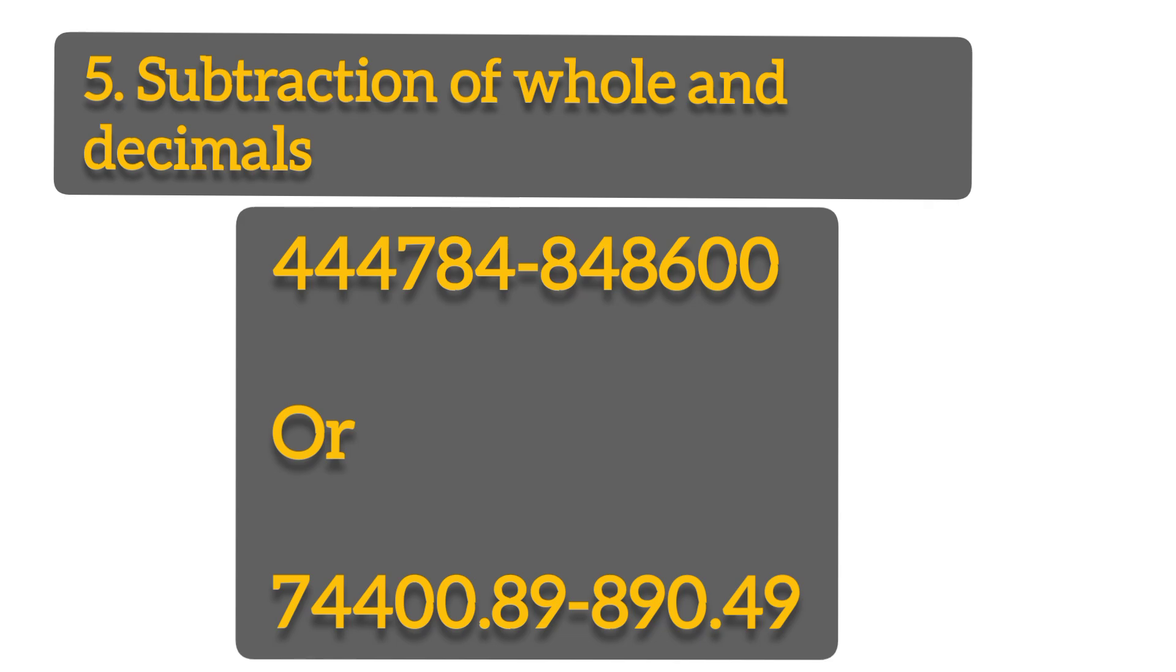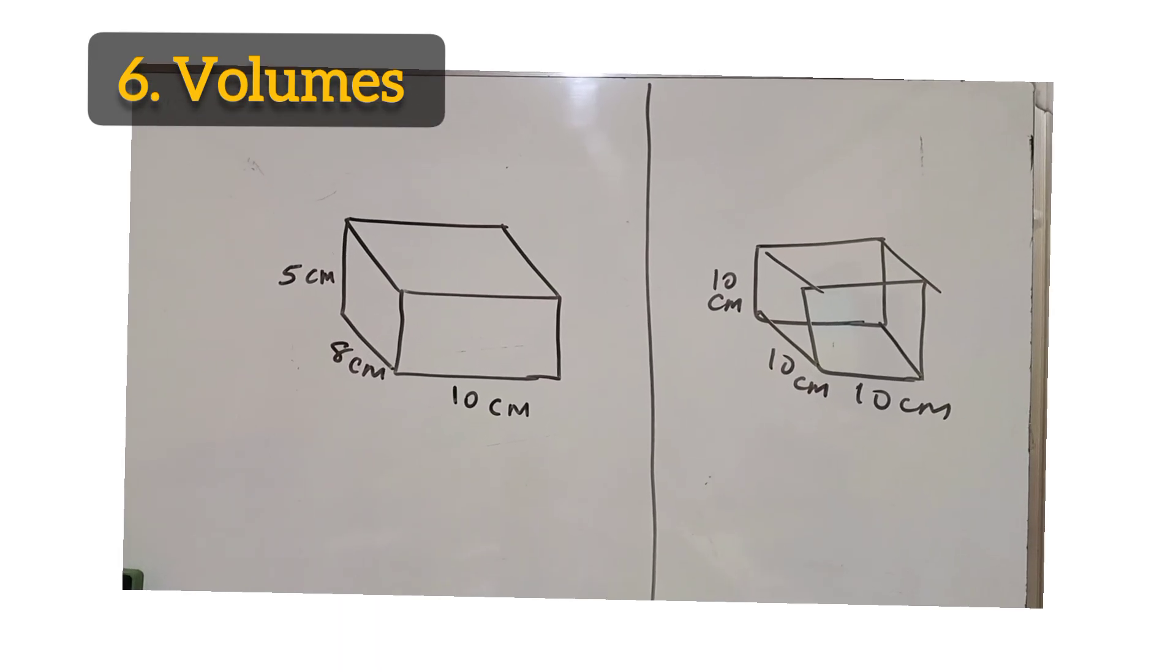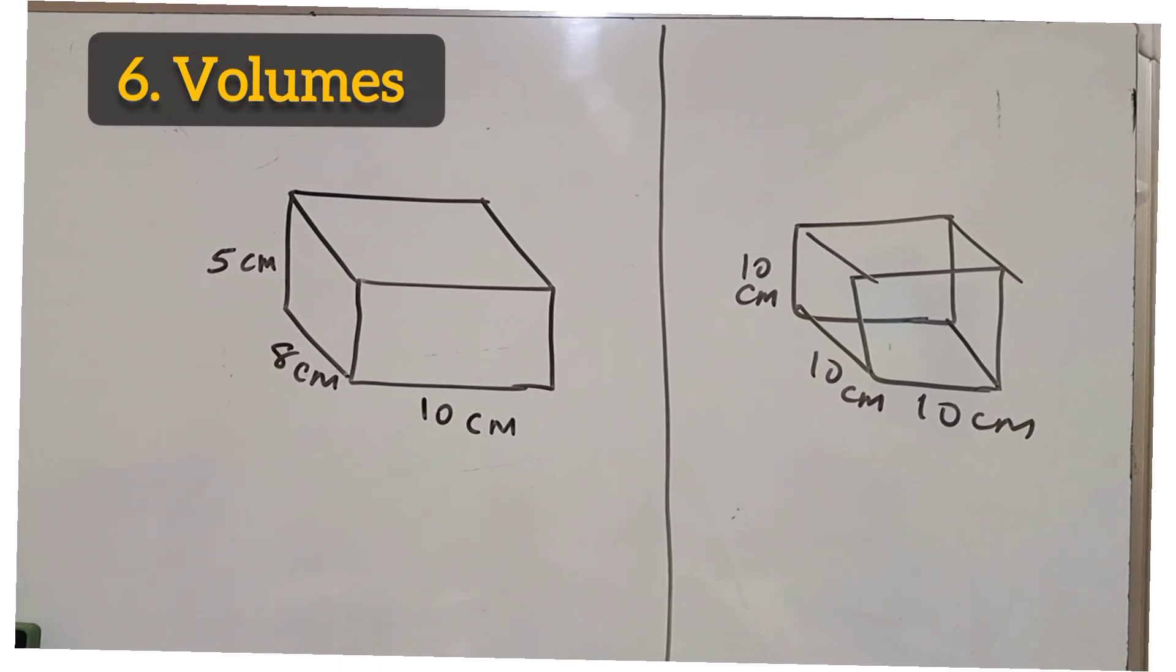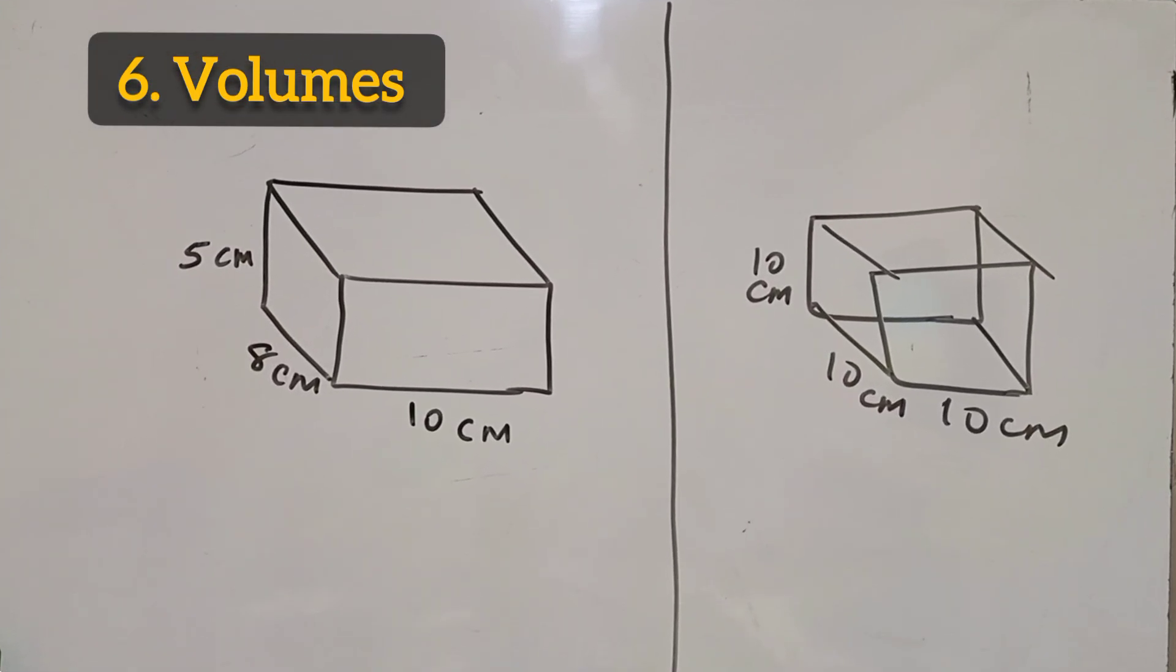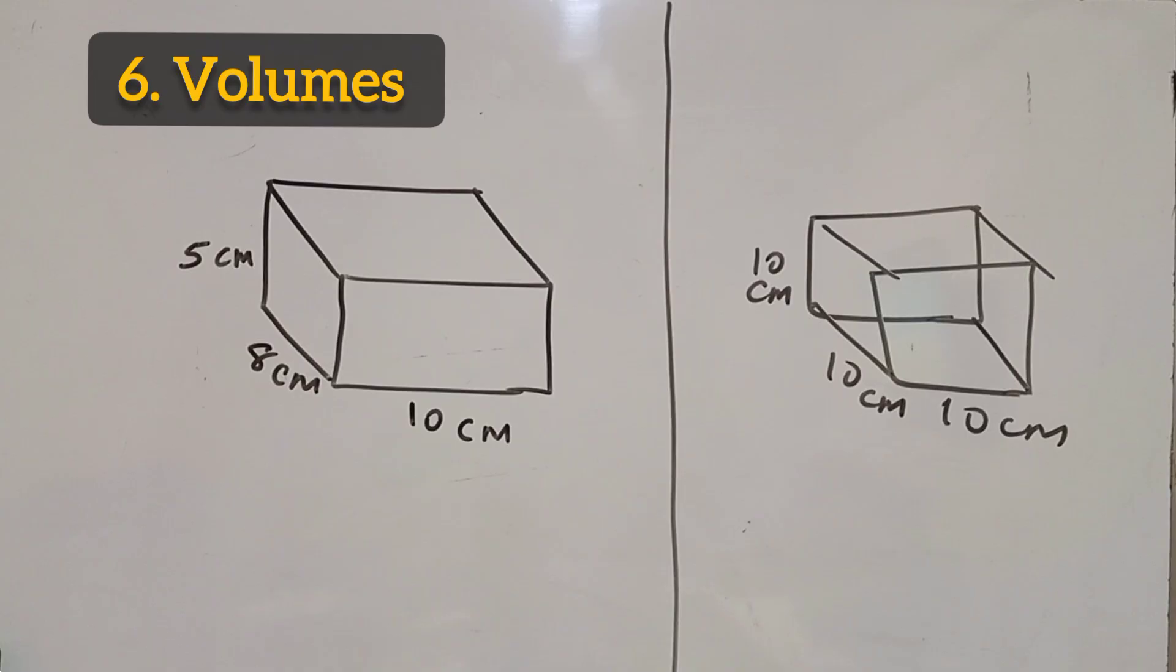Another question we can get from volume. Remember volumes can come in different ways. You might be given a figure or just a diagram of a cuboid or a cube. Maybe they can tell you this was a tank or a water tank. Calculate the amount of capacity or volume that that container held or can hold.